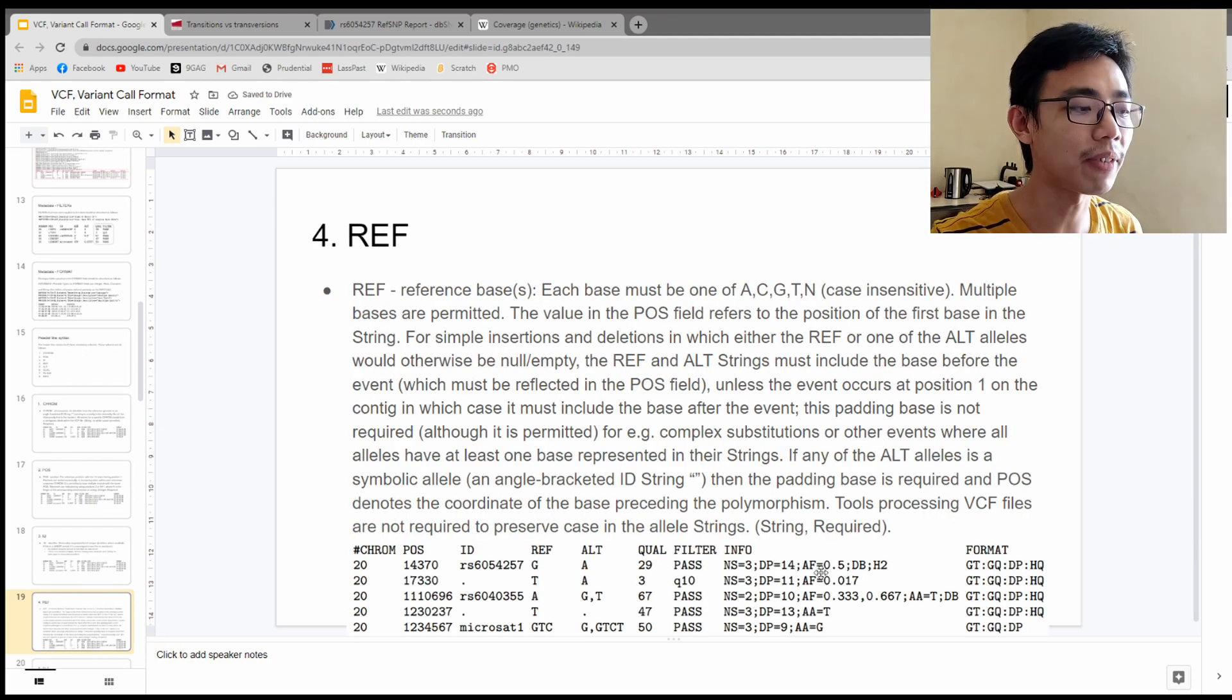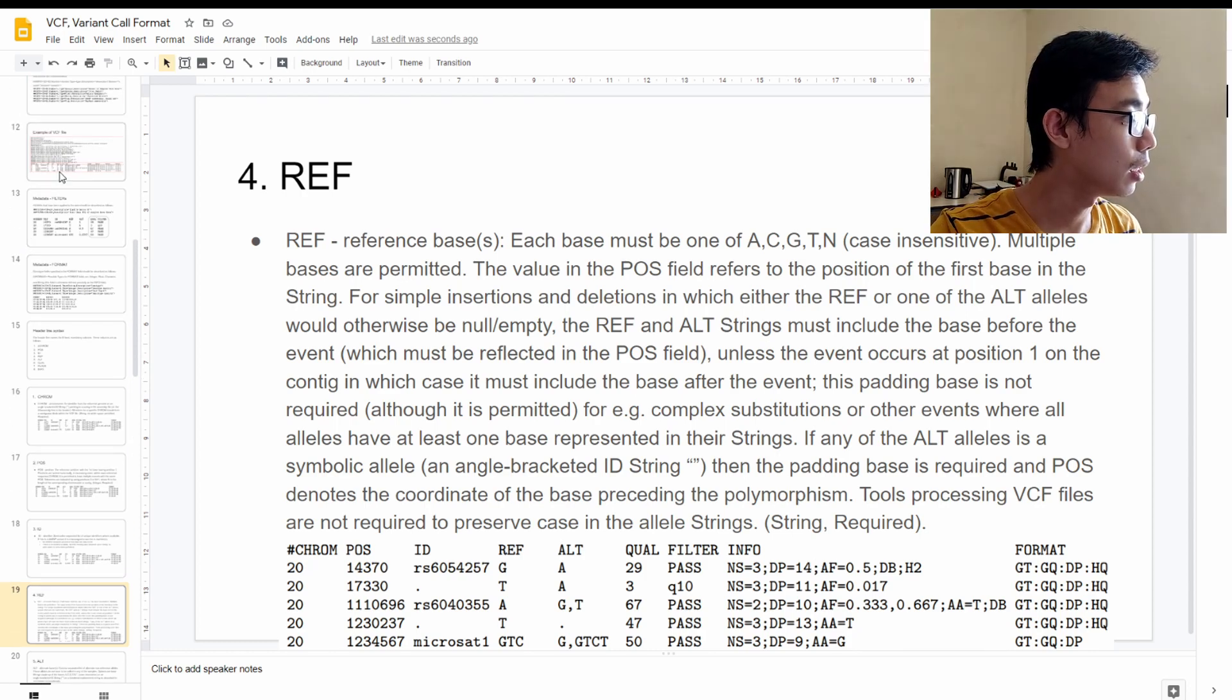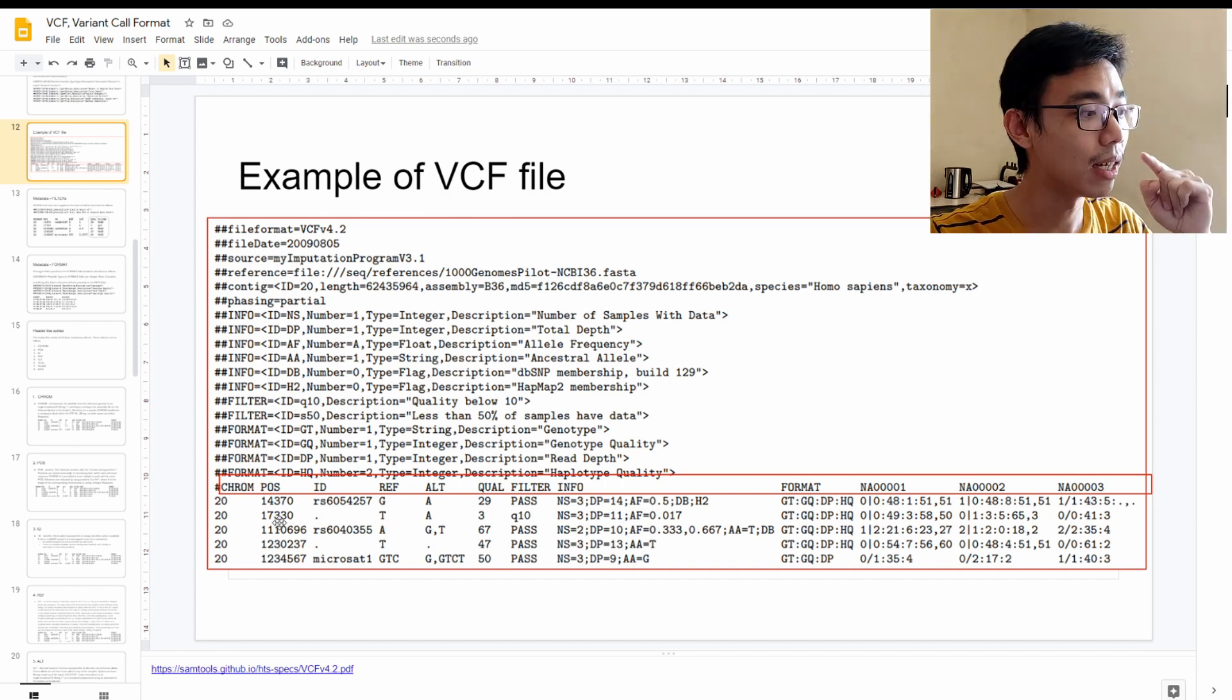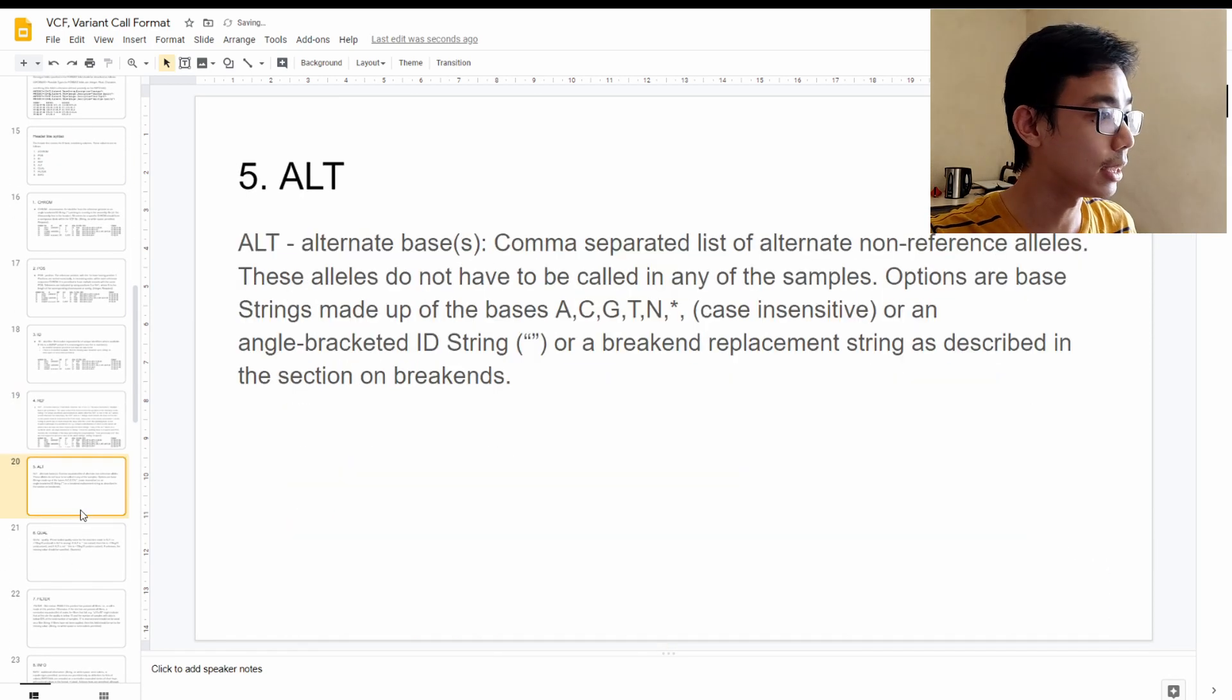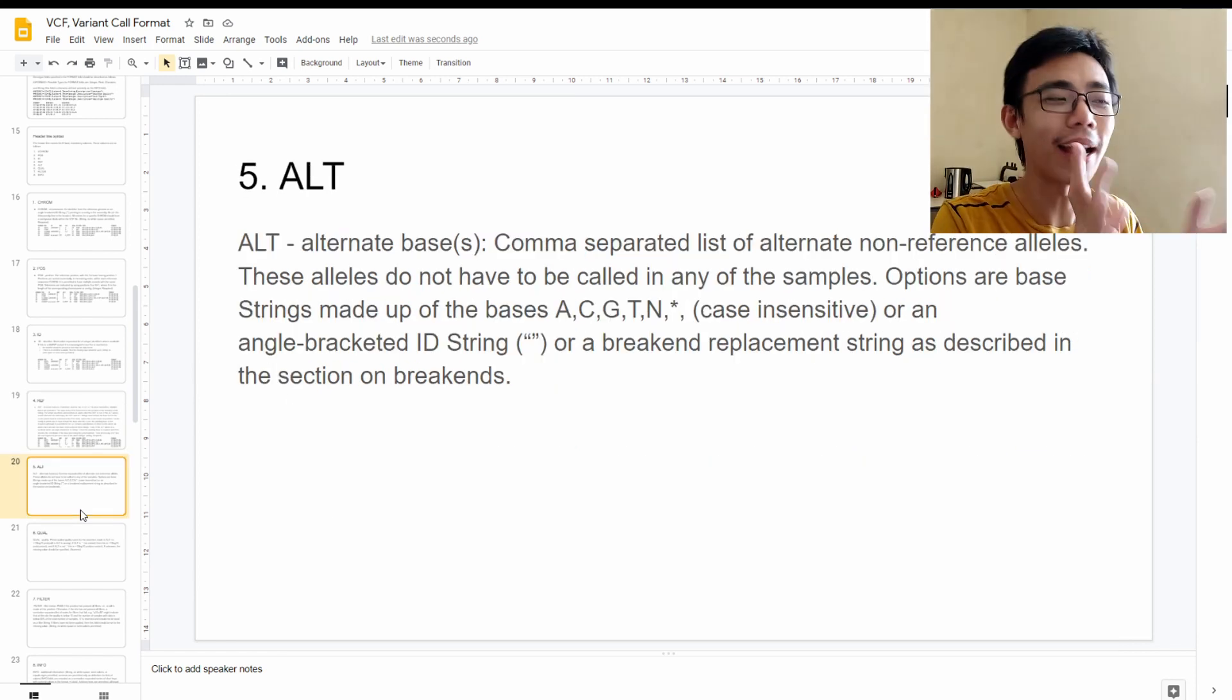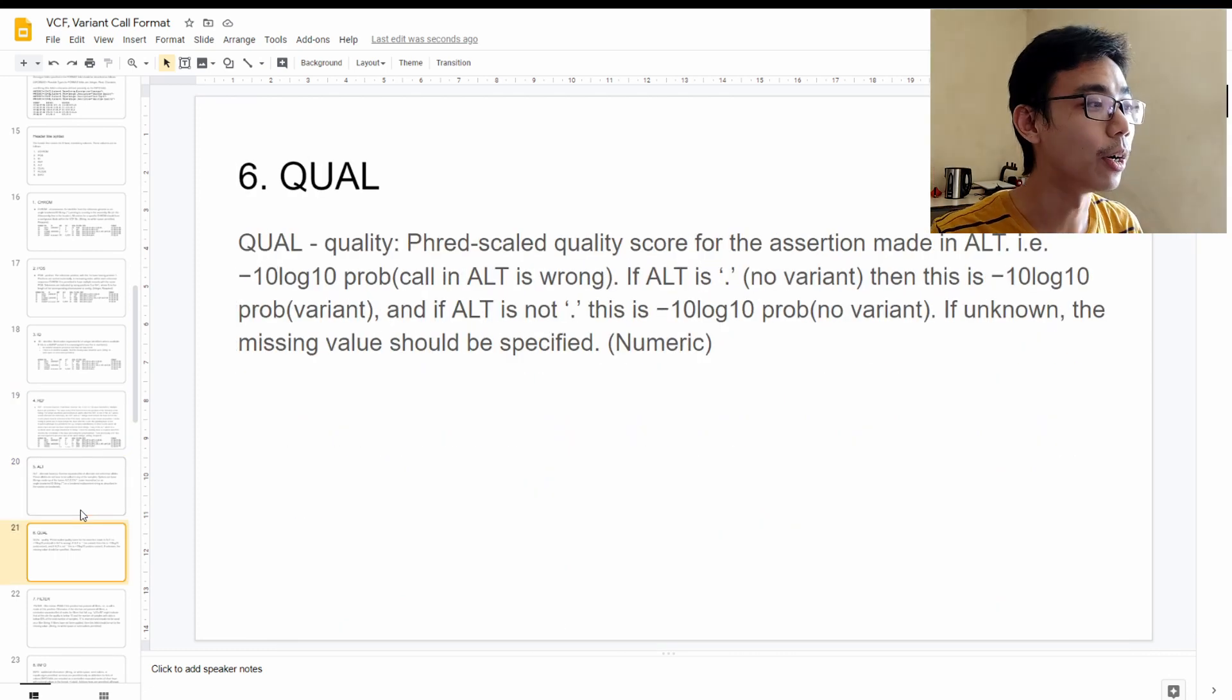The next one is reference basis. Reference basis, as the name suggests, very straightforward. It's just what is the base or what is the nucleotide in your reference. So in this case, the reference will be on chromosome 20 on this position, on this ID, G will be the reference genome. Alternate will be A. So alternate is the nucleotide of the sample. So reference, reference, alternate, sample. I understand that it's a bit confusing. It will be much easier when we go to the sample.